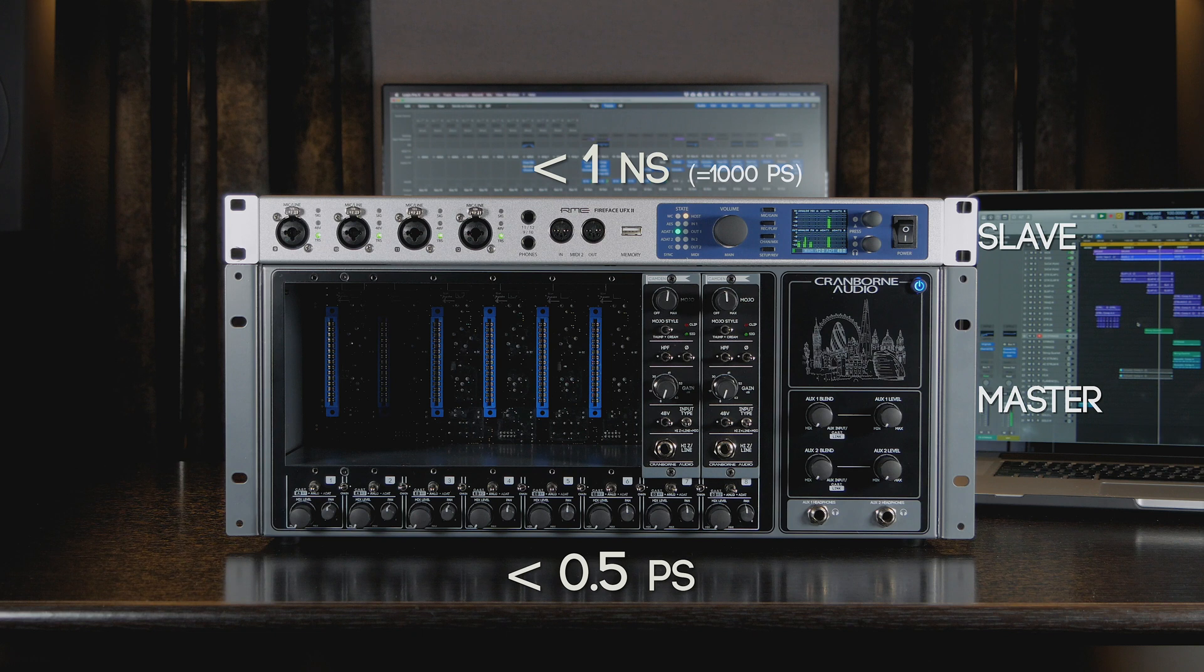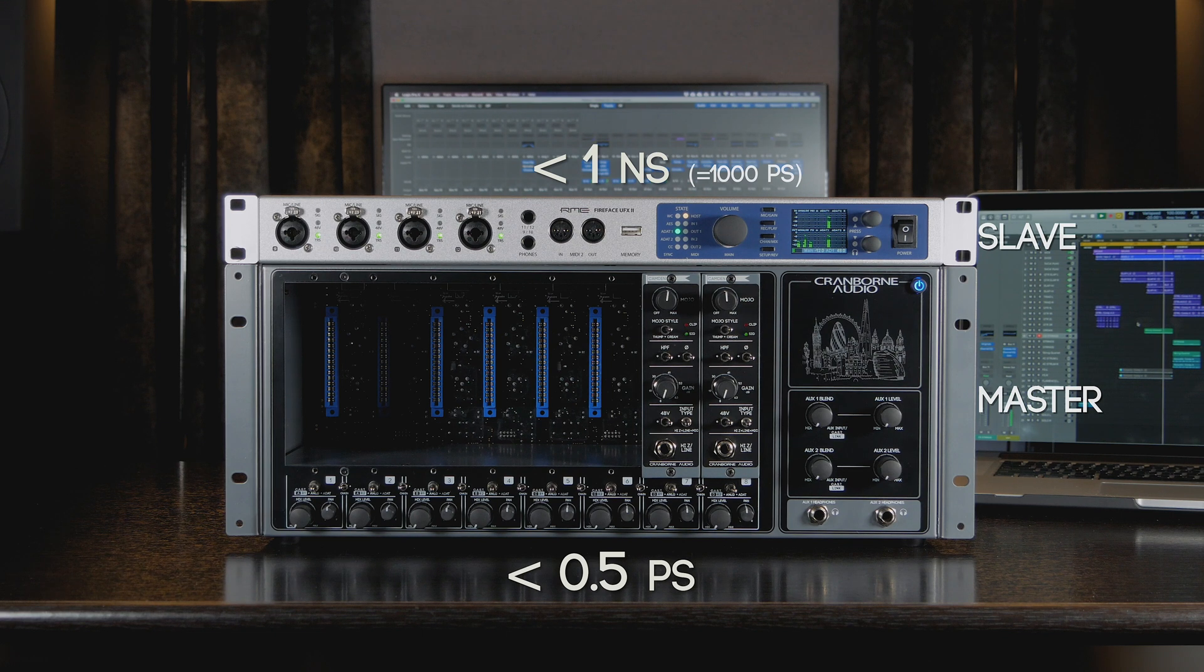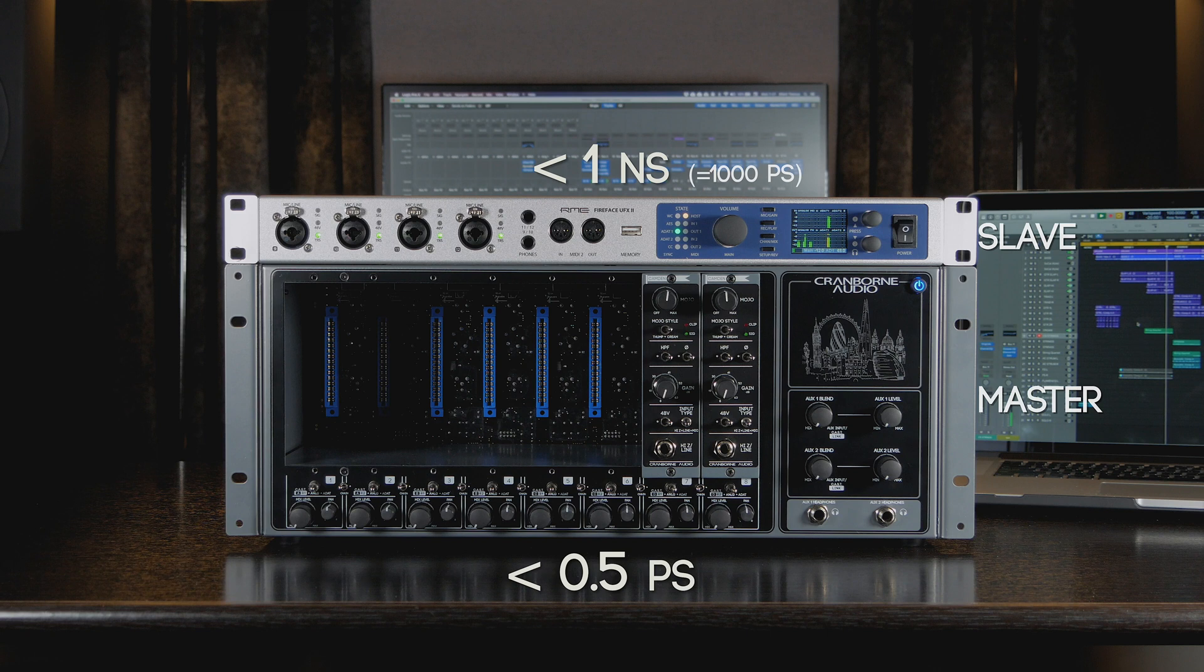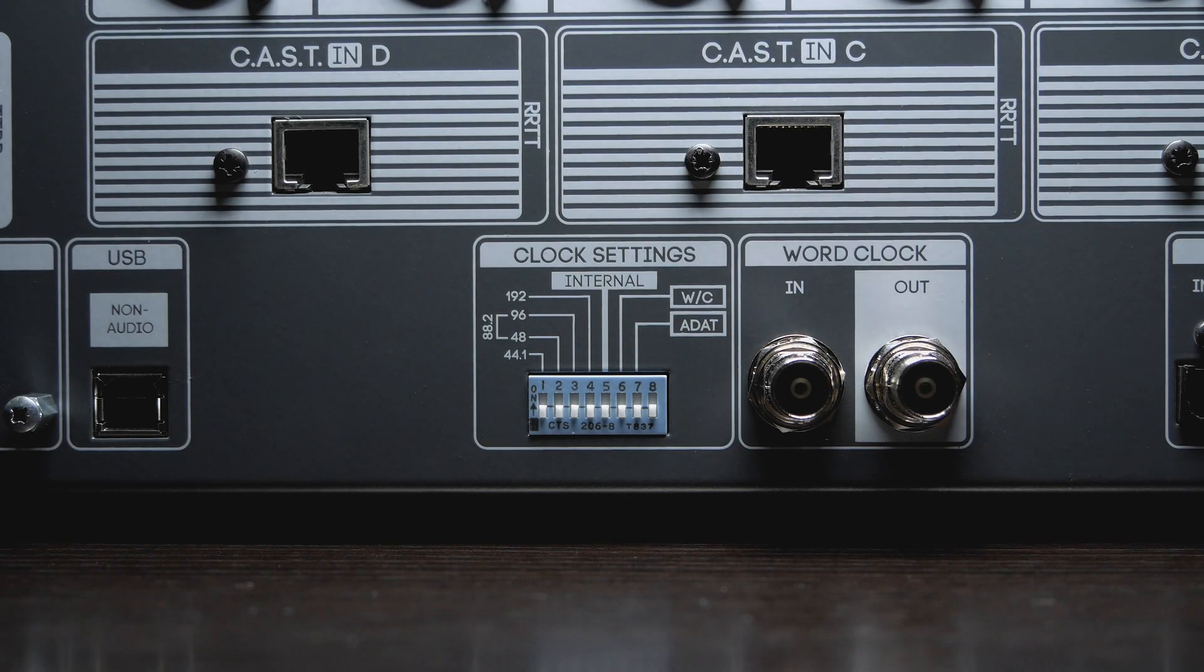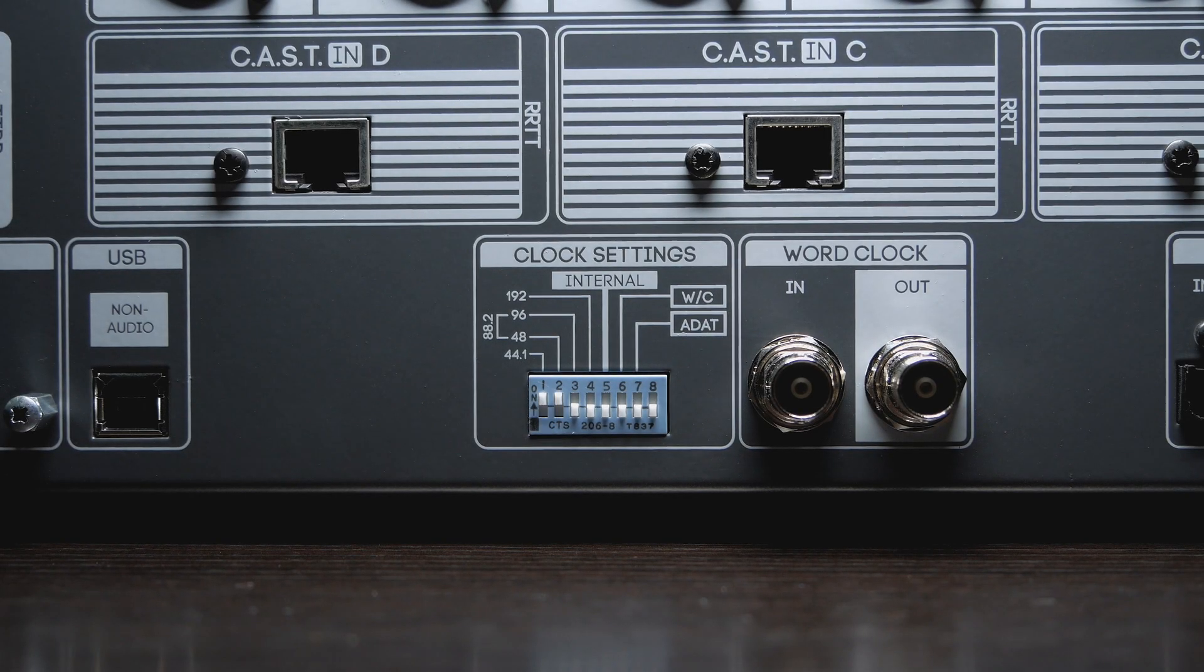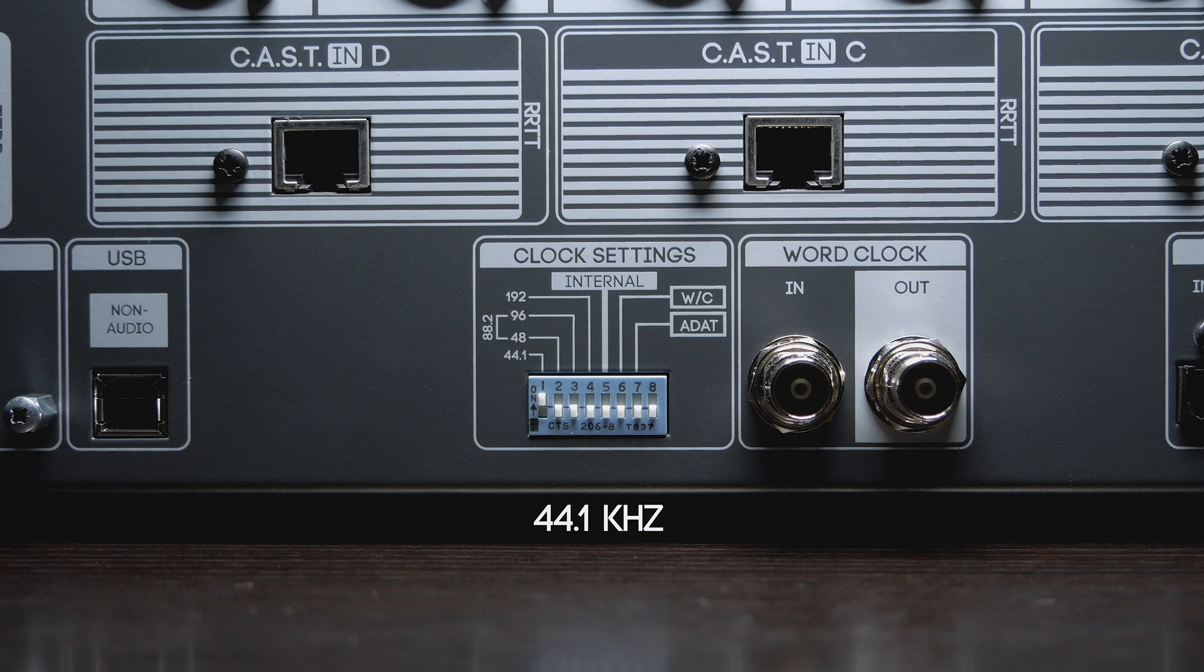The advantage of this setup is that we achieve the best overall conversion performance by minimizing clock jitter in the system. The disadvantage of this setup is that you will need to change the DIP switches on 500 ADAT to match the current project sample rate.